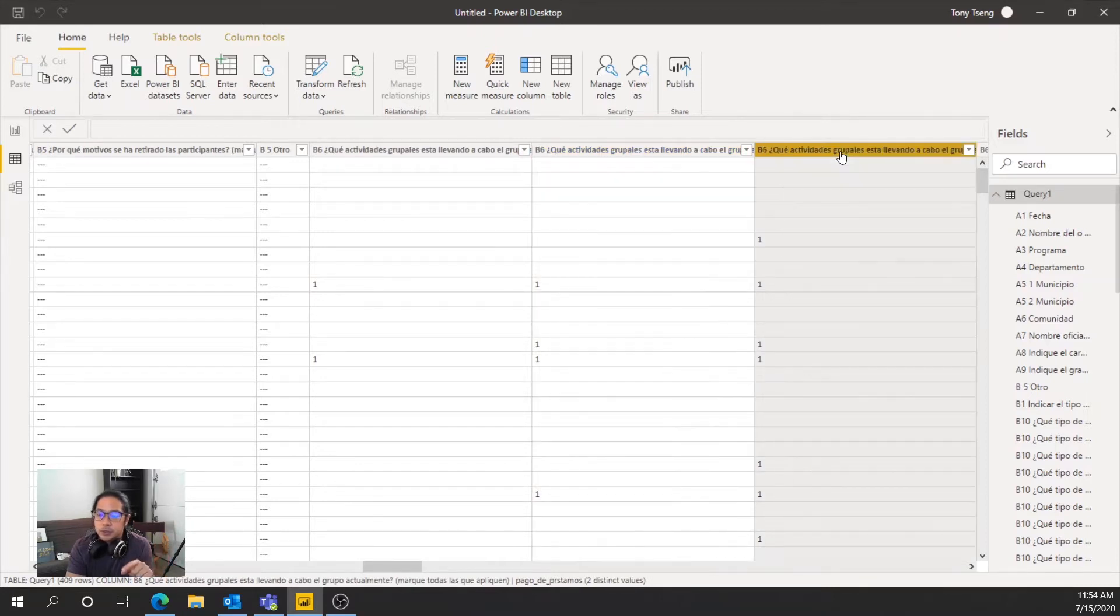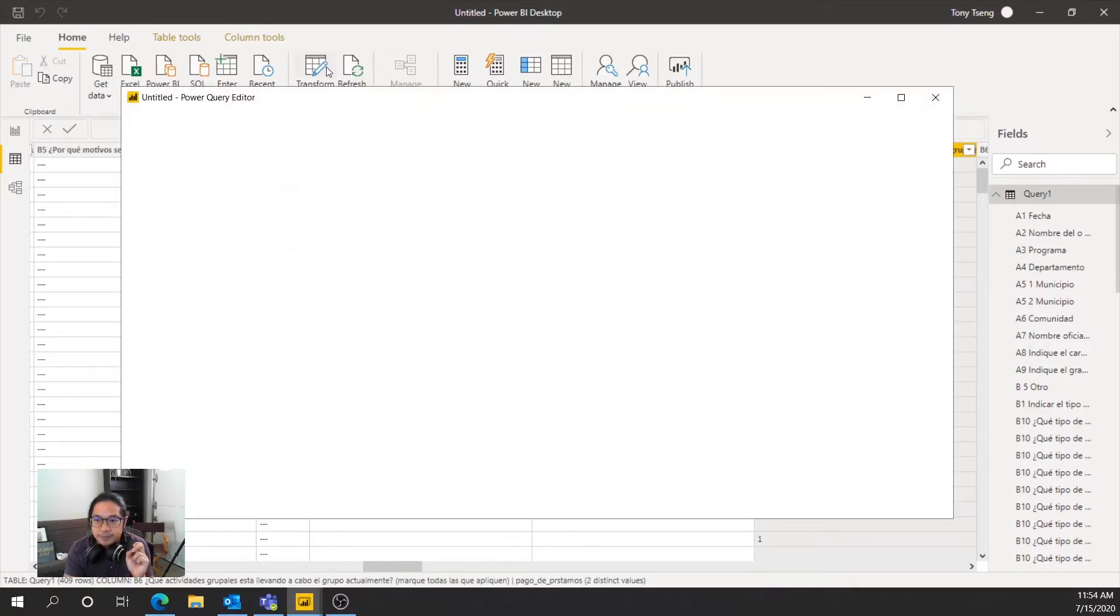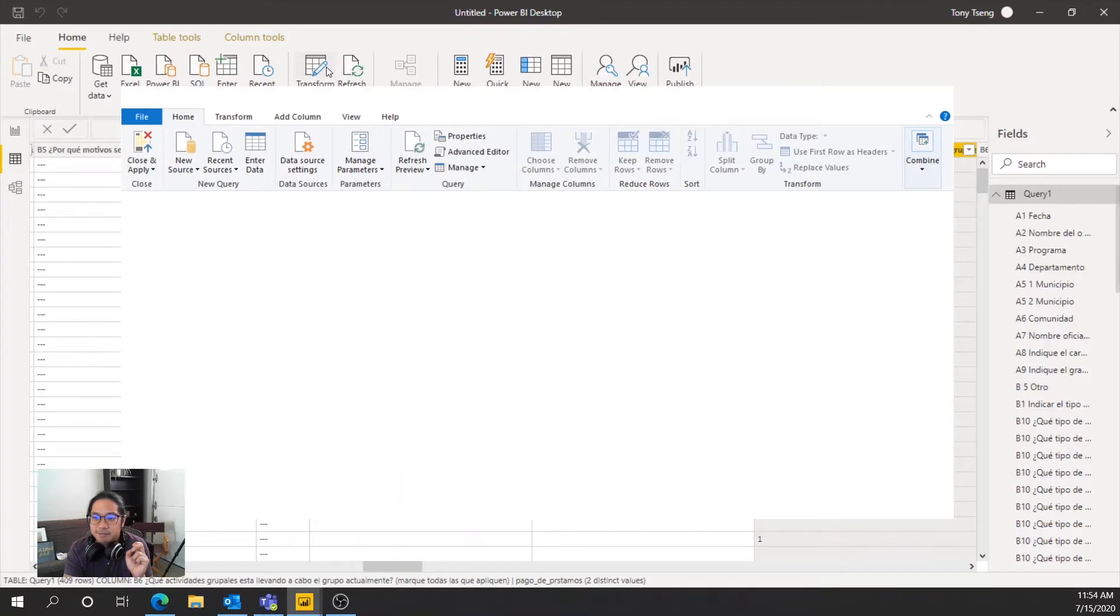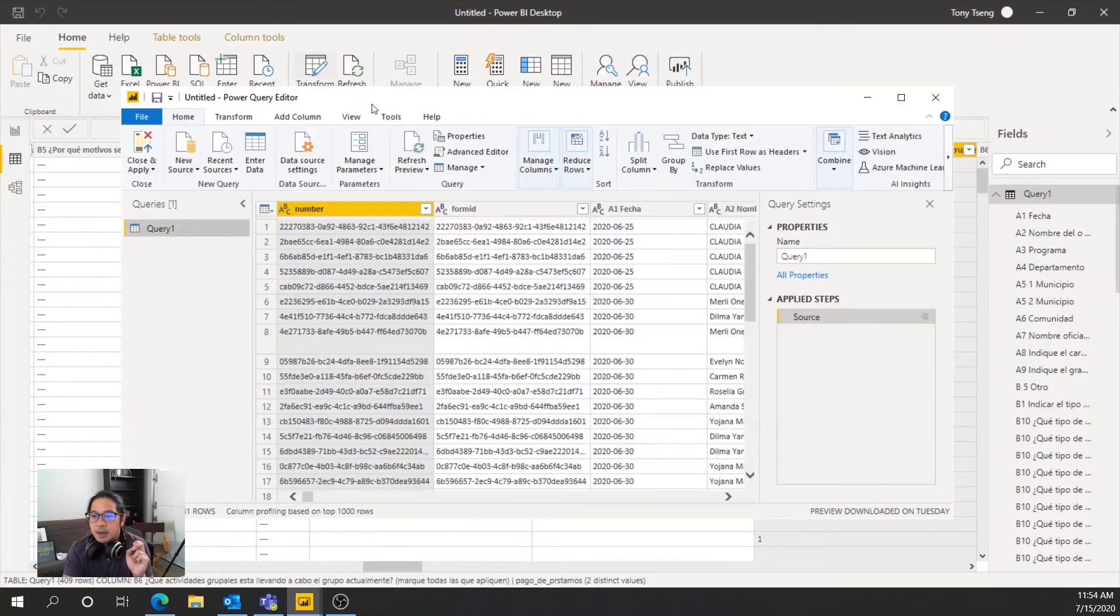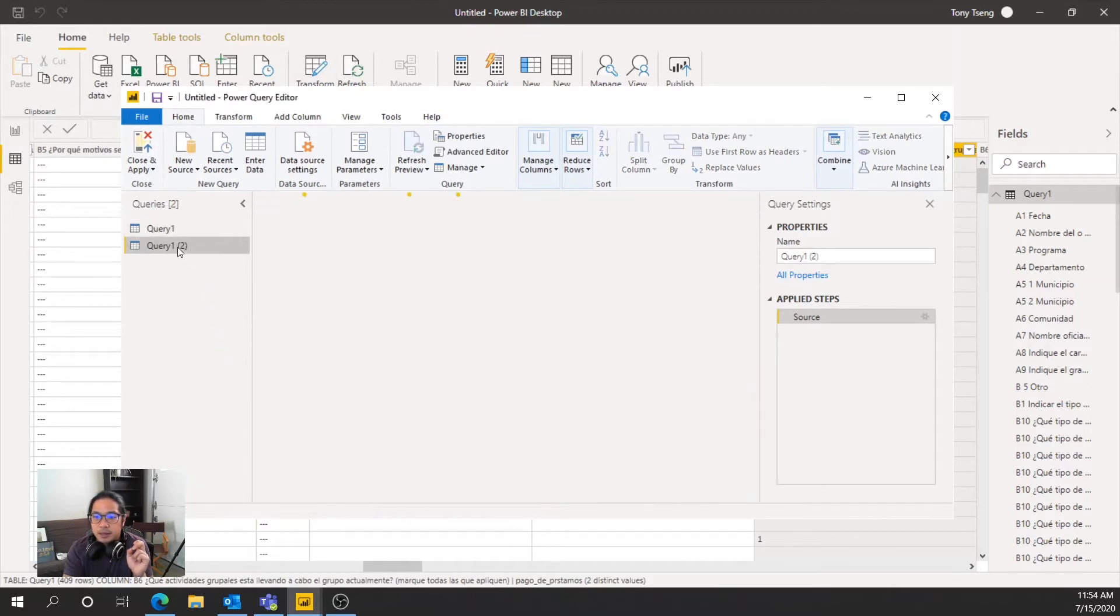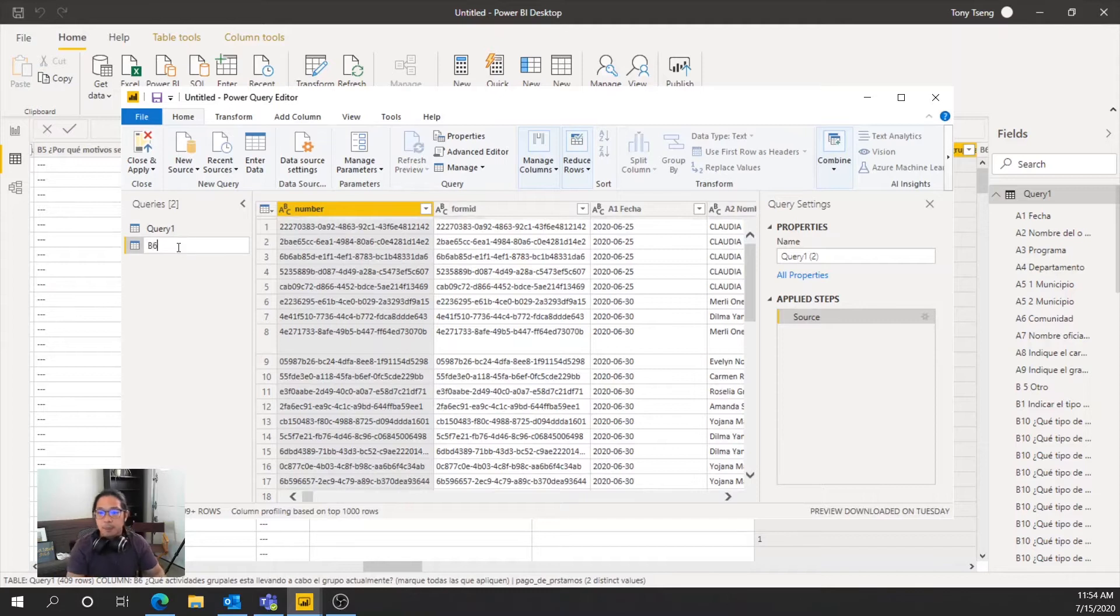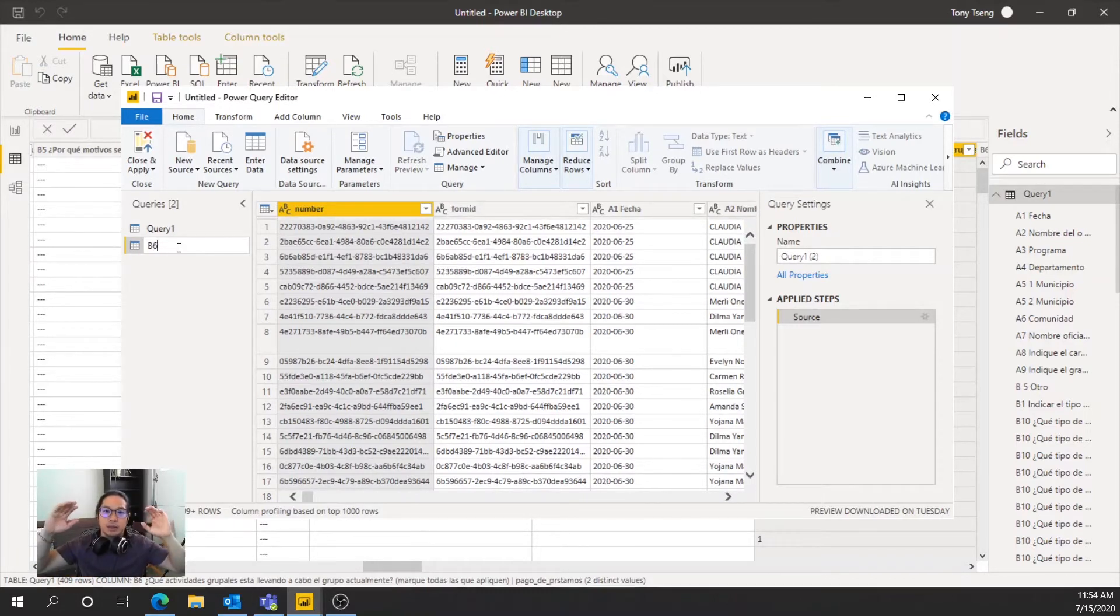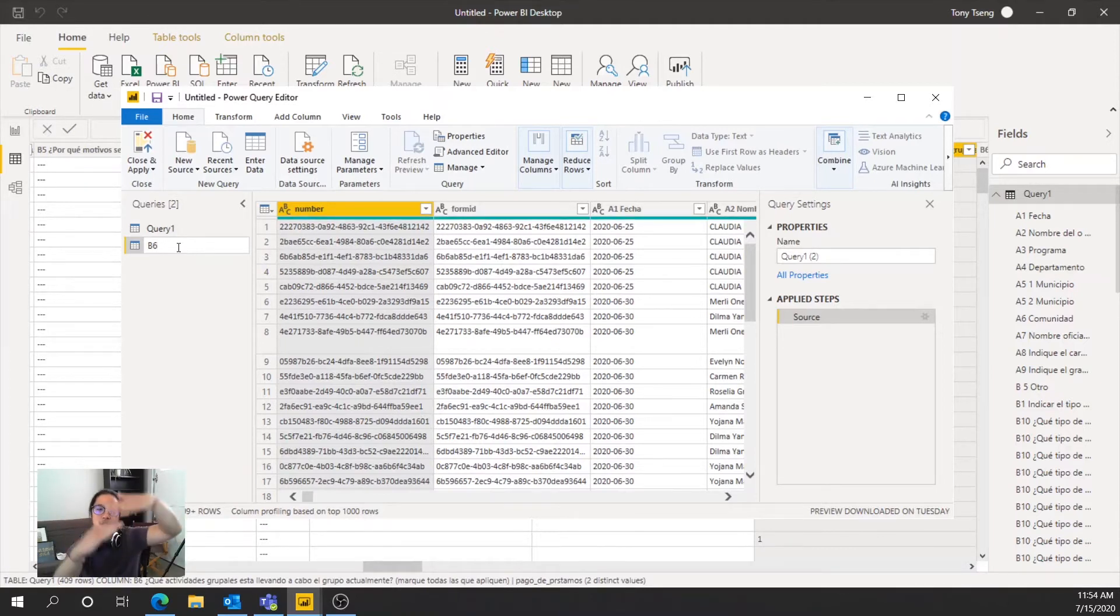So what we're going to do is go ahead and make a copy of the query and then we'll do some transformations there. So select Transform Data. And then we're just going to say duplicate. And then we're going to call this B6 because we are going to transform all the choices within B6 from wide to long.